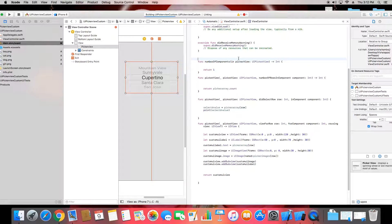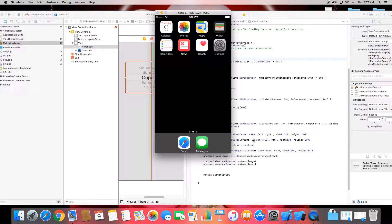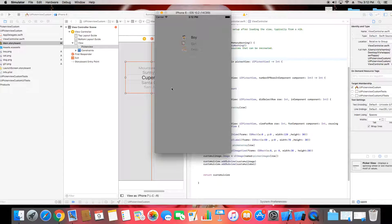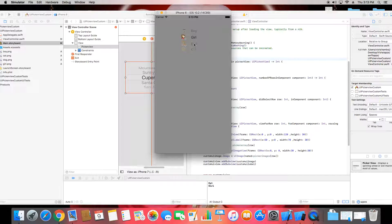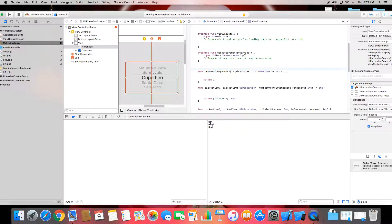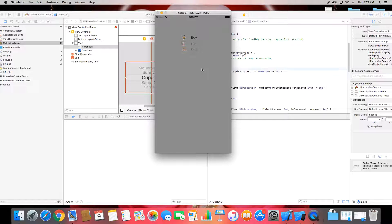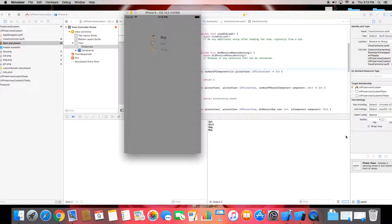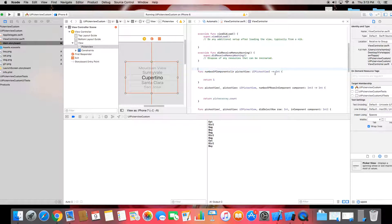Let's run it again to check. You can see it outputs girl, then dog, then boy — whatever you select at a particular time it shows you here. So this is a simple and basic way how to make a custom UIPickerView in your apps. We will cover more custom components in other sessions.